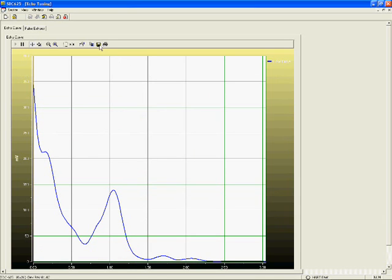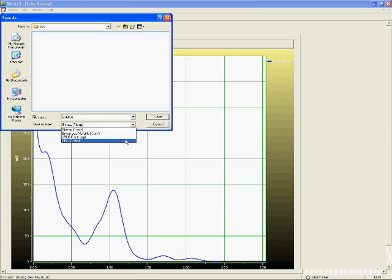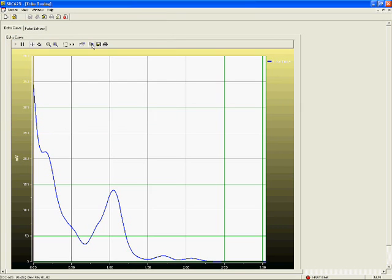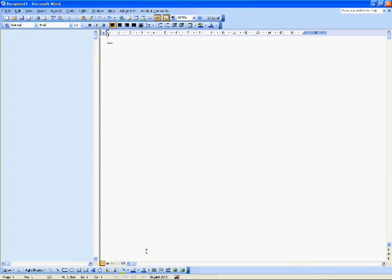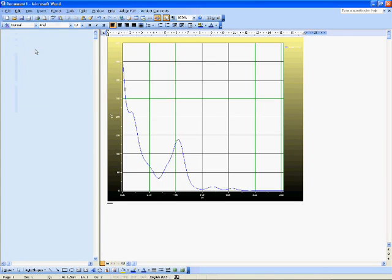By clicking save and giving the file a name, we can save the image of the graph as a file in different formats — for example, to email to the device manufacturer for analysis to assist in troubleshooting. The image of the graph can also be copied to the clipboard and pasted into documents such as a report in Word.